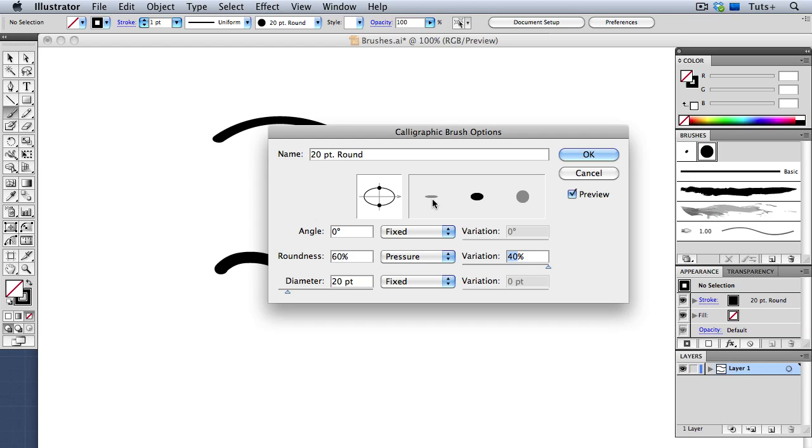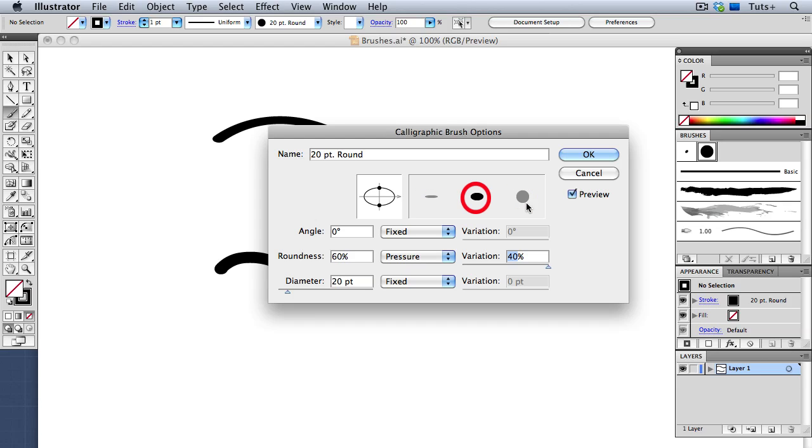So on the left is an oval shape, on the right is a completely round shape, and in the middle is about halfway in between. And that setting, that variation setting, means that it's going to vary 40% in either direction. So on the left is a 20% round brush, and on the right is a 100% round, and in the middle is the 60.